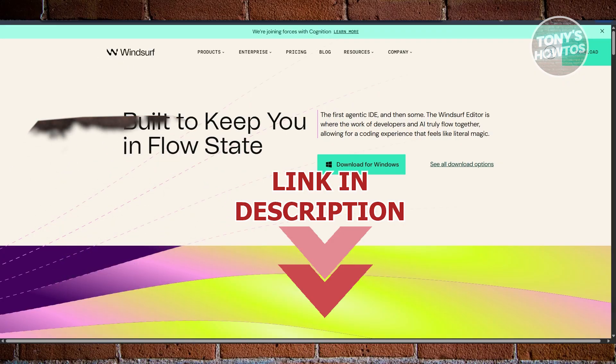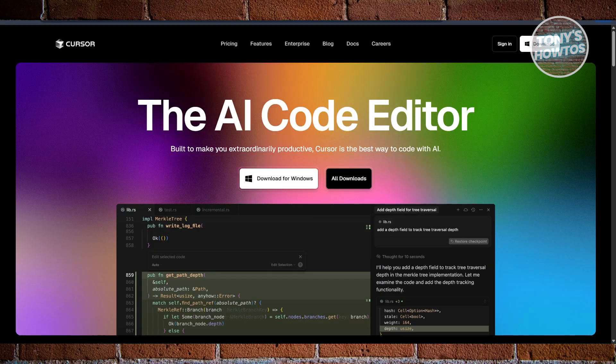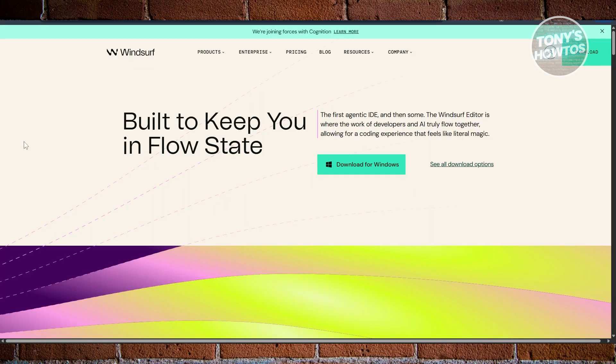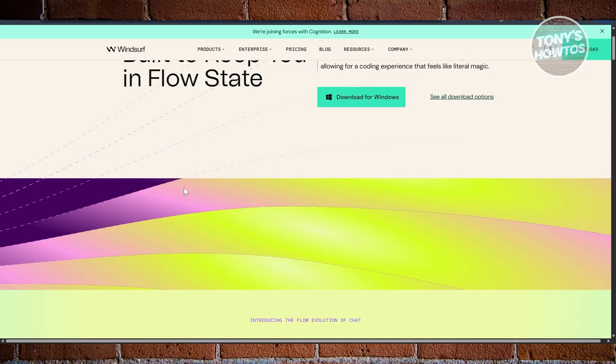If you're deciding between Windsurf and Cursor, there are a few things you may want to know. Let's start with Windsurf. Windsurf is the newer player with some fresh AI tricks. It's built on Visual Studio Code by the Codium team.